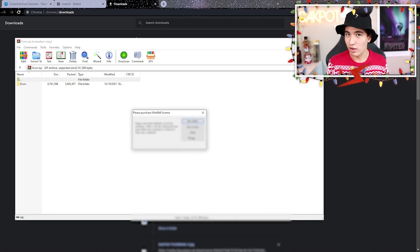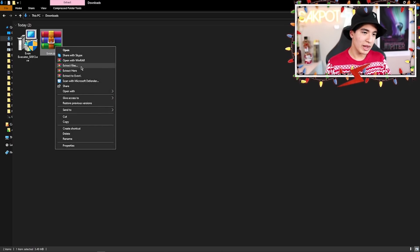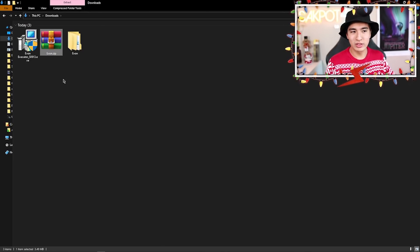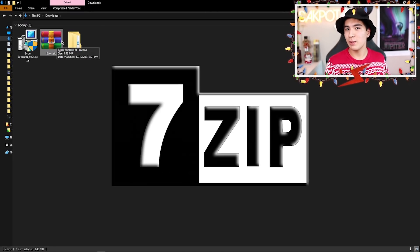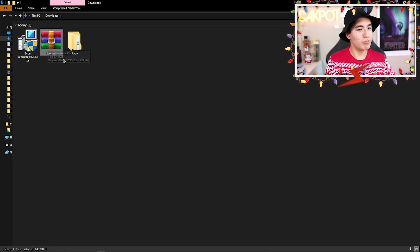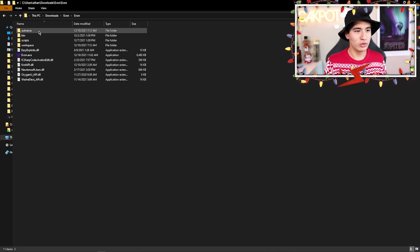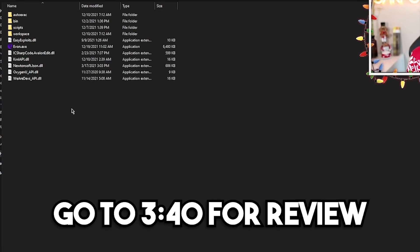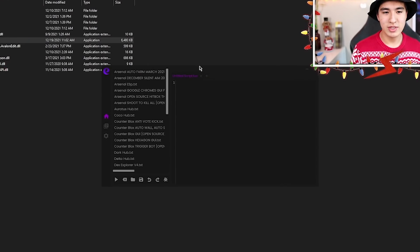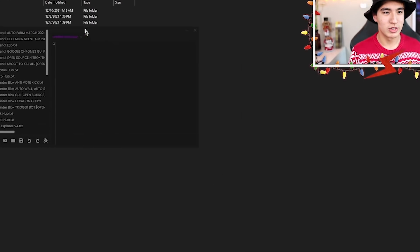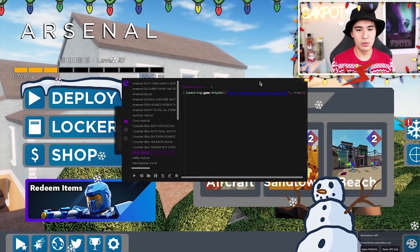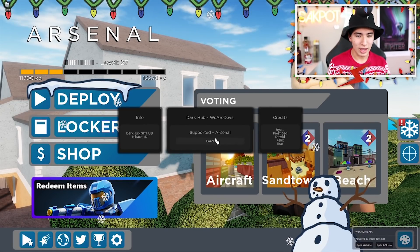Now that we're back at our downloads and we have the zip file, extract the files using the default Windows extractor, WinRAR, 7-Zip, or whatever zip app you have. Extract it, open up the folders, and you'll see the files. Then just double-click on the .exe and it should load up just like that.